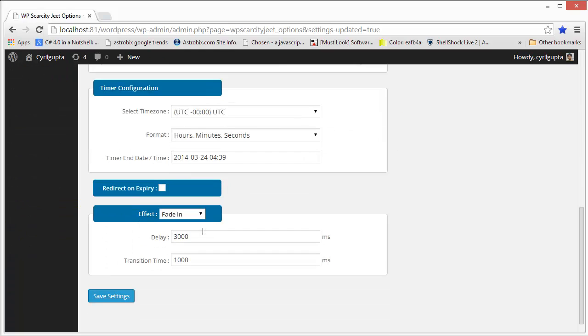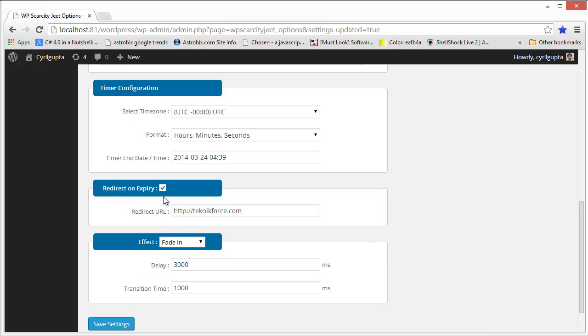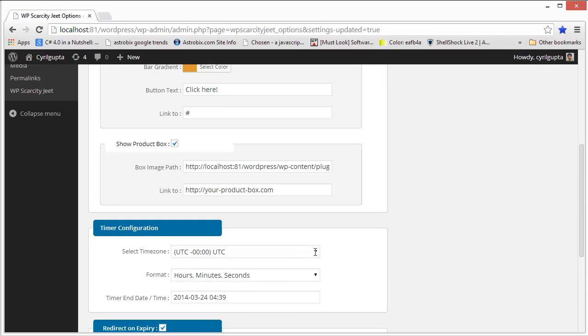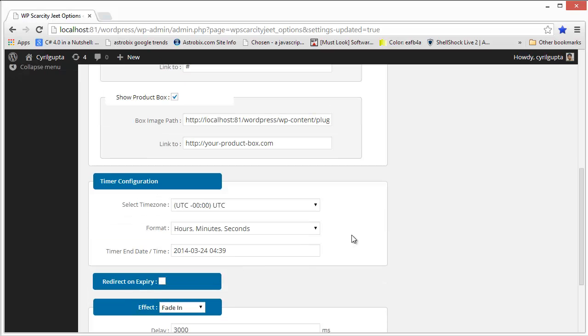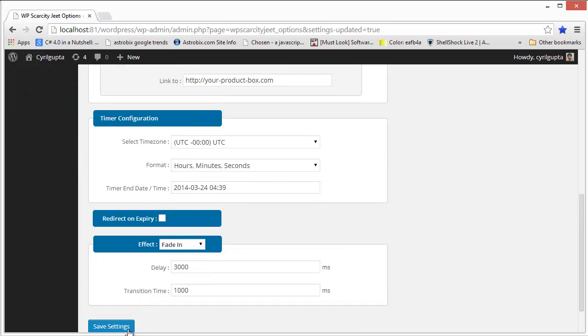One final thing I want to show you. It also lets you decide what you want to do when the conversion bar expires. You can either redirect people to a different page or do whatever you want. If you want, you can disable it and that's perfectly fine.